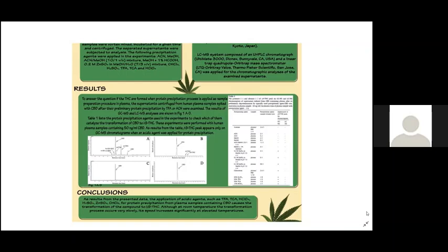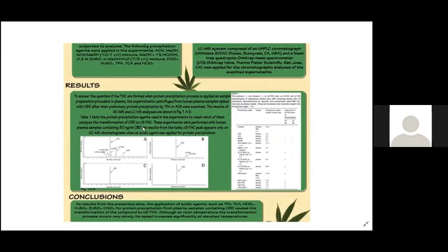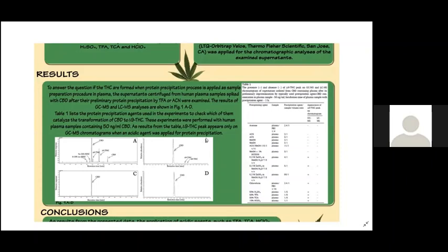As results from the chromatograms, the presence of delta-9-tetrahydrocannabinol and all CBD derivatives is confirmed only in the case of the supernatant obtained from plasma sample after its preliminary deproteinization by the acidic precipitation agent TFA and only by GC-MS equipment. The LC-MS chromatogram of the same supernatant after protein precipitation by TFA showed the presence of only two CBD derivatives, delta-9-THC and delta-8-THC, formed in trace amounts on figure 1B.